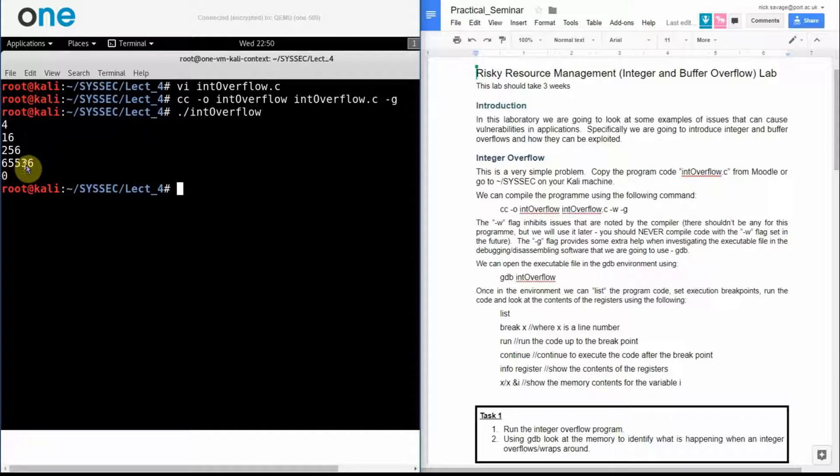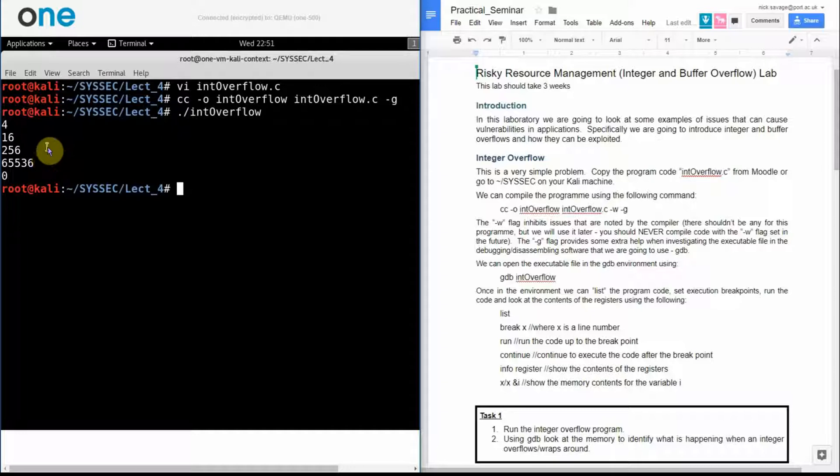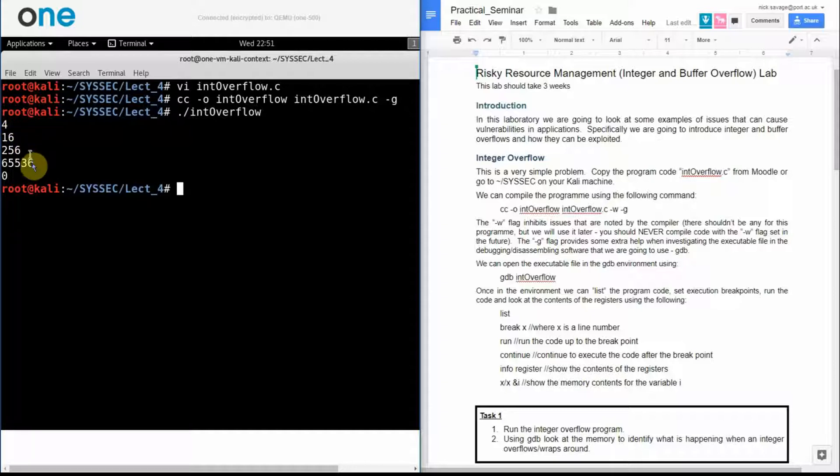What's happened is we've run out of the capacity to store our integer because the number that we want to store is greater than 32 bits in size, is greater than 4 bytes in size. And because of the starting value that I've chosen I happen to go 4, 16, 256, 65,536 and I go 0 which is a little bit odd.